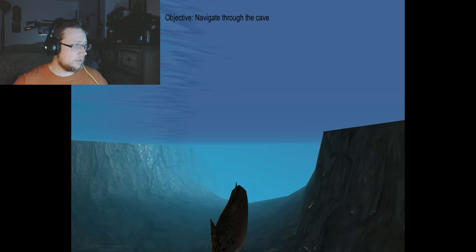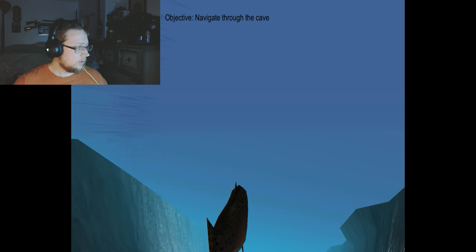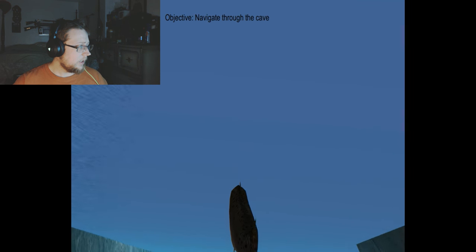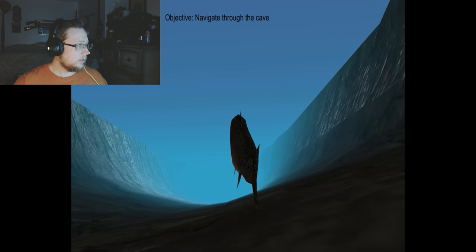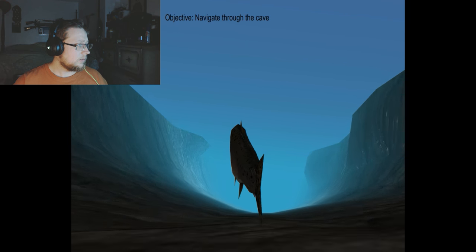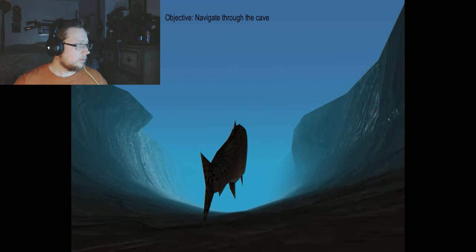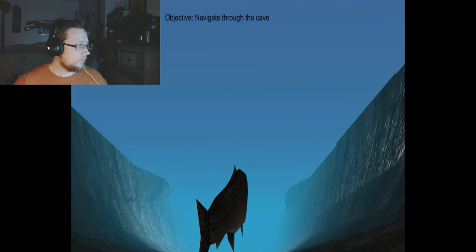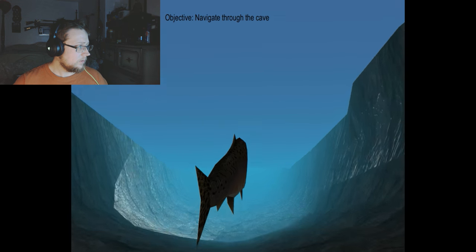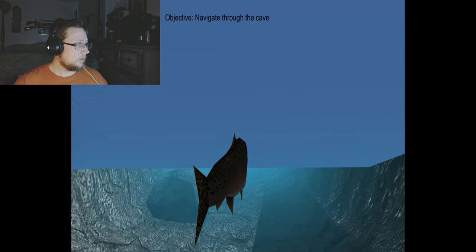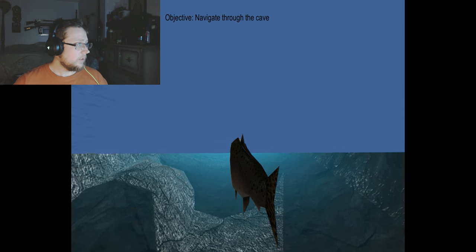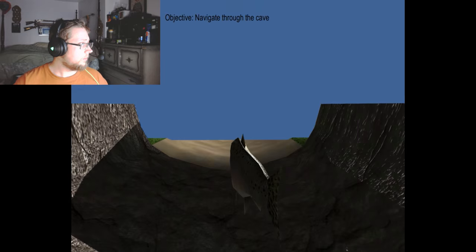Guess this way then, swim down. Is that a dam? Oh.